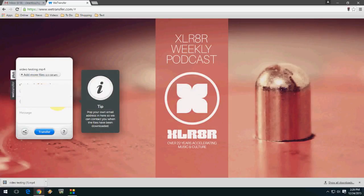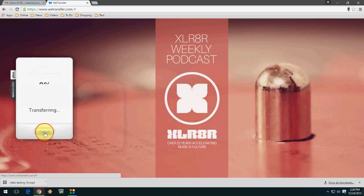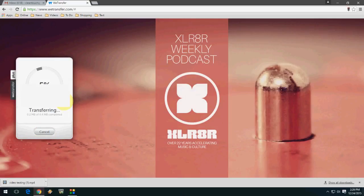Now type the recipient's email address, then type your email address, and here type the message. I'll put 'testing file'. Now click on 'Transfer'. The transfer speed depends upon your file size and your internet speed.